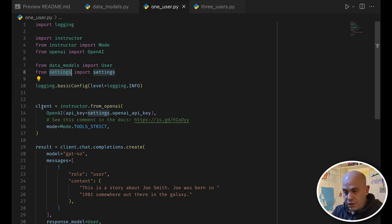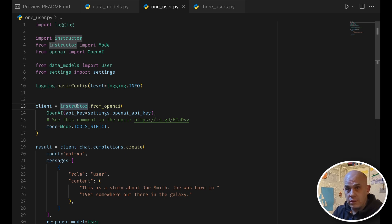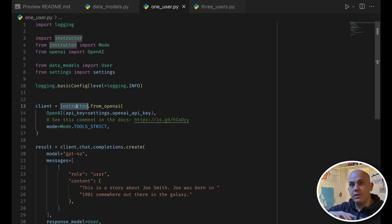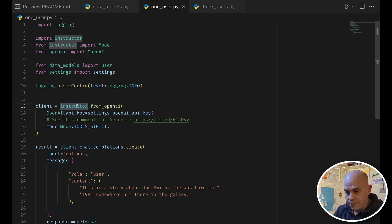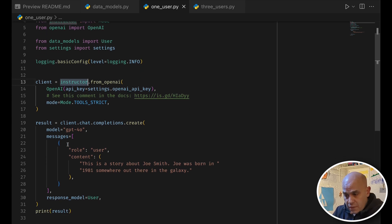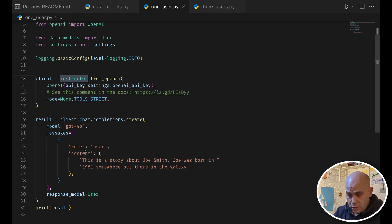Then we instantiate a client, and note that we actually use instructor as a wrapper, and it comes on top of the actual underlying client from OpenAI, but the nice thing is that the API at the end is the same, and we can create a completion call here. We use GPT 4.0, we have a user role.